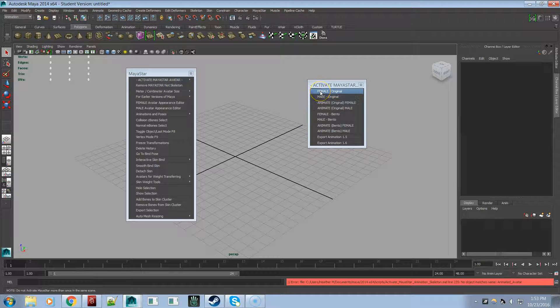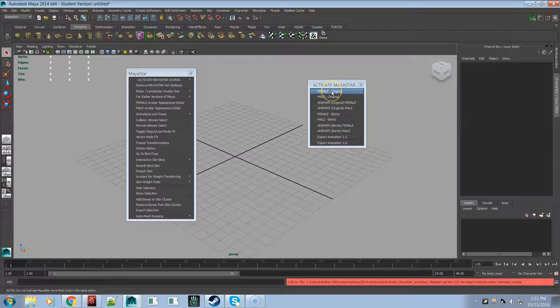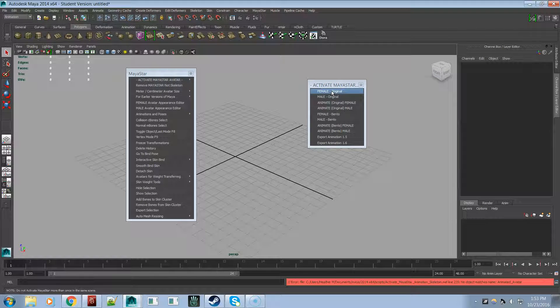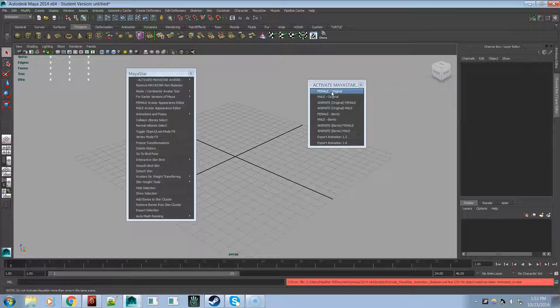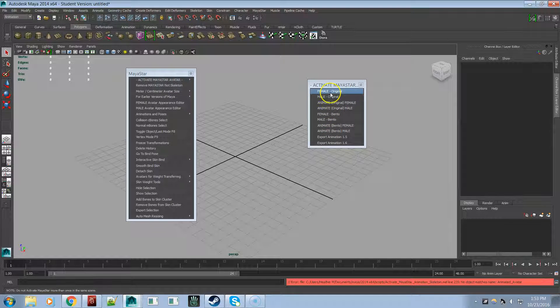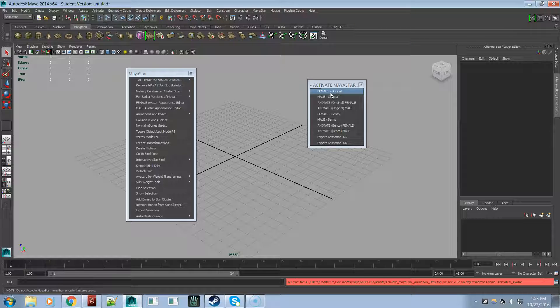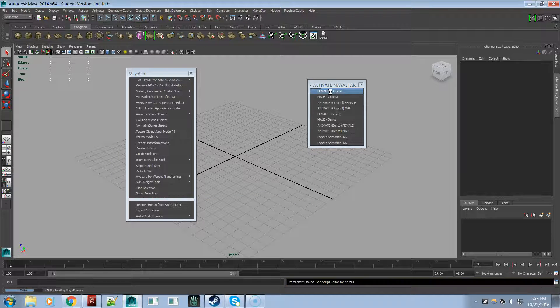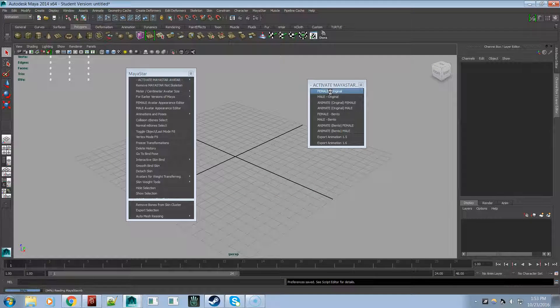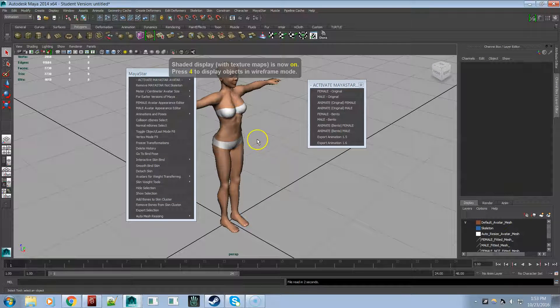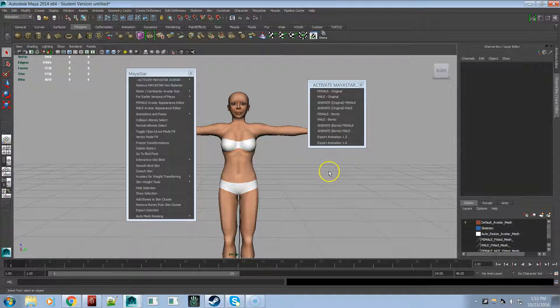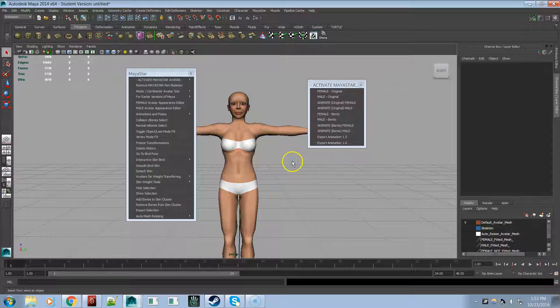So first you have to activate one of the four avatars. So you have female original, that's the original skeleton, that's the original Maya Star avatar. So that is all exactly the same. So you can upgrade to Maya Star 5.0 and continue to use the originals and have access to all these. So you can upgrade if you want and still use the original if you want to. Or you don't have to upgrade if you don't want to. You can still use Maya 4.51 or older. So you click on this to activate the original female, just like Maya was before.